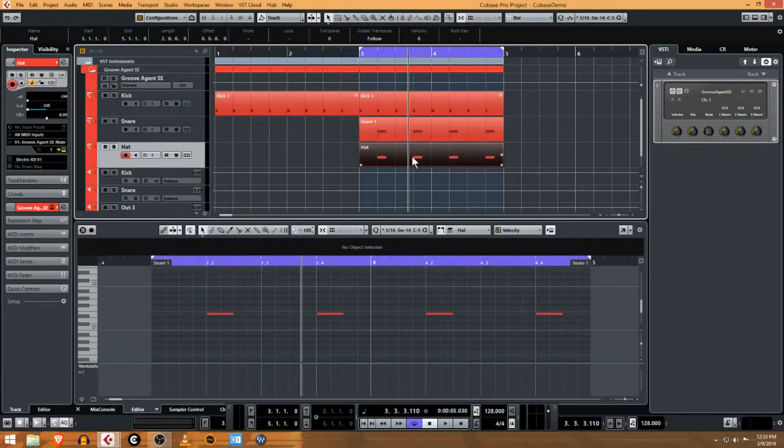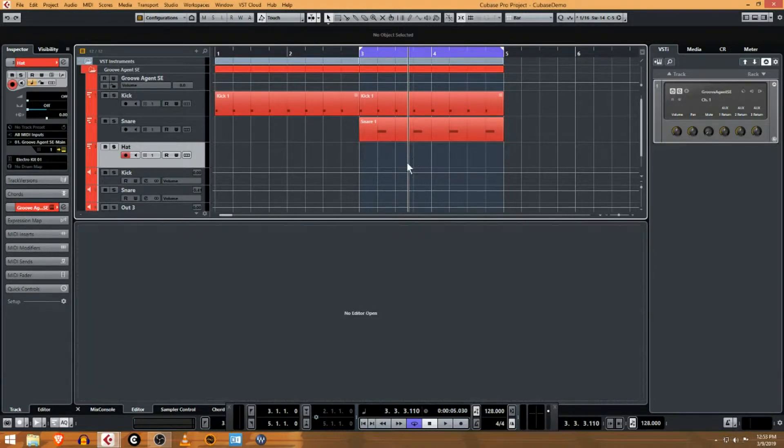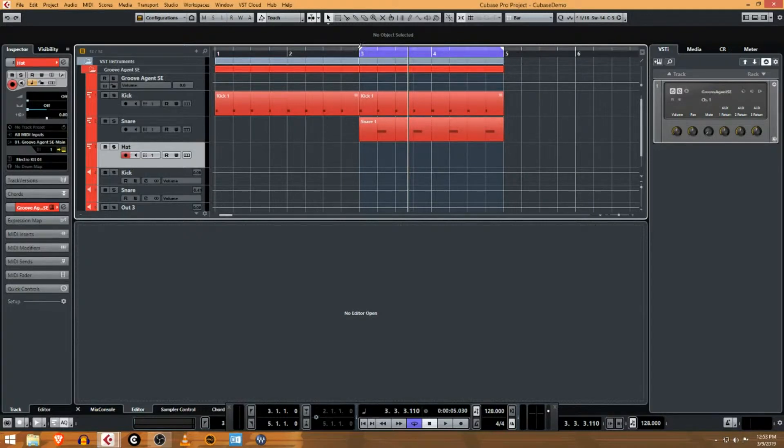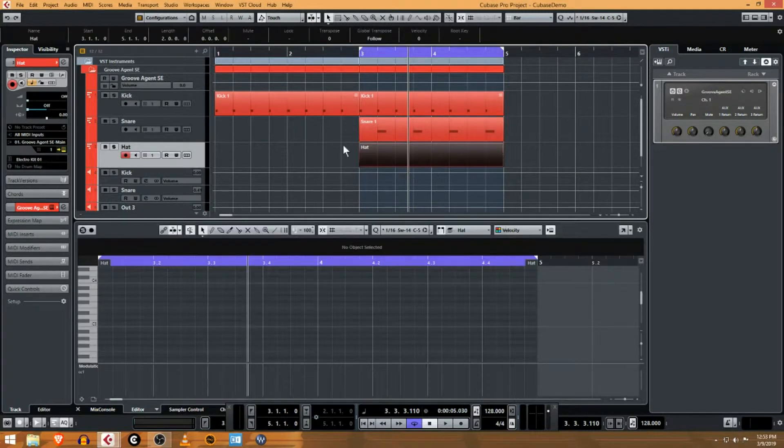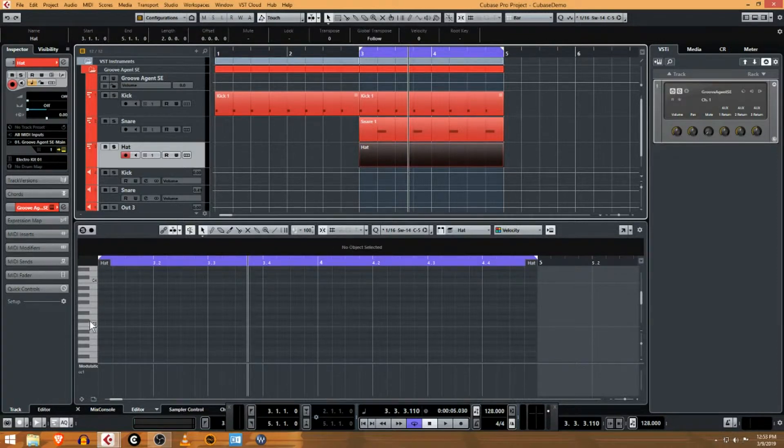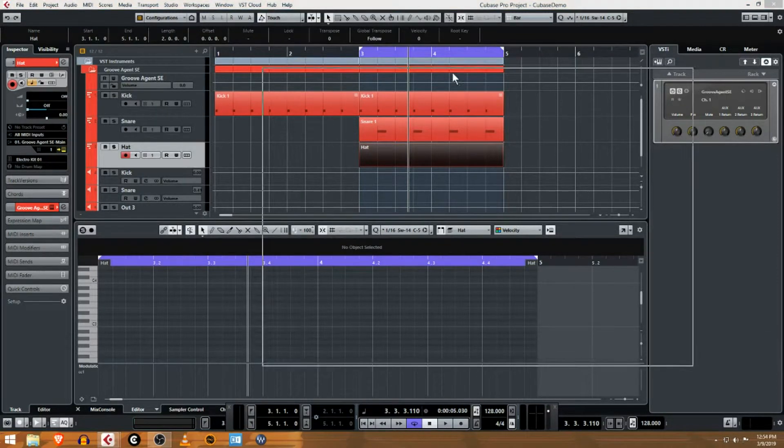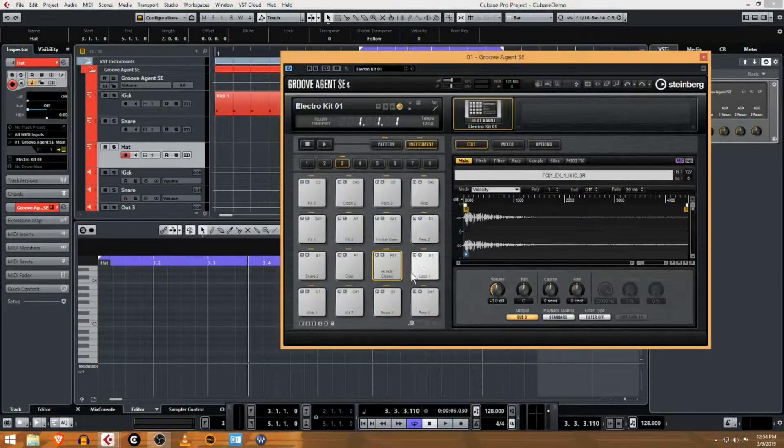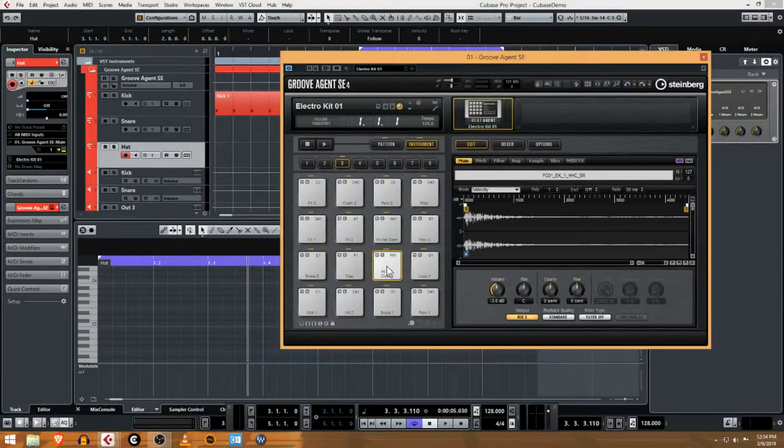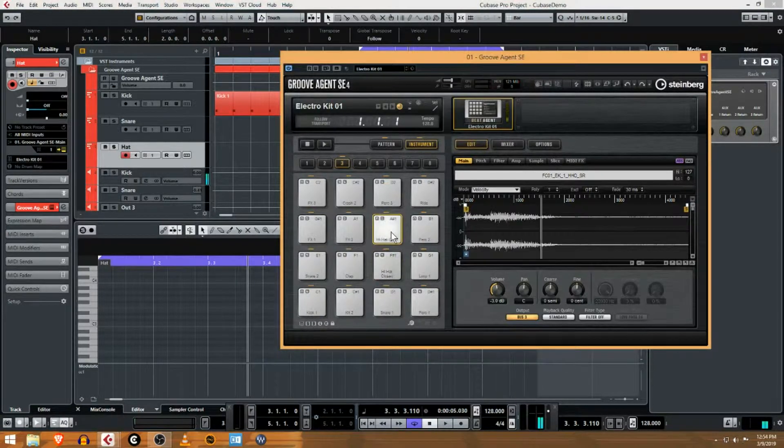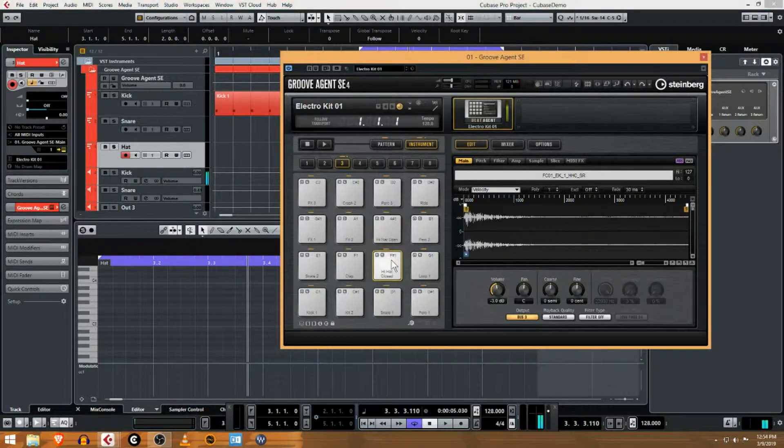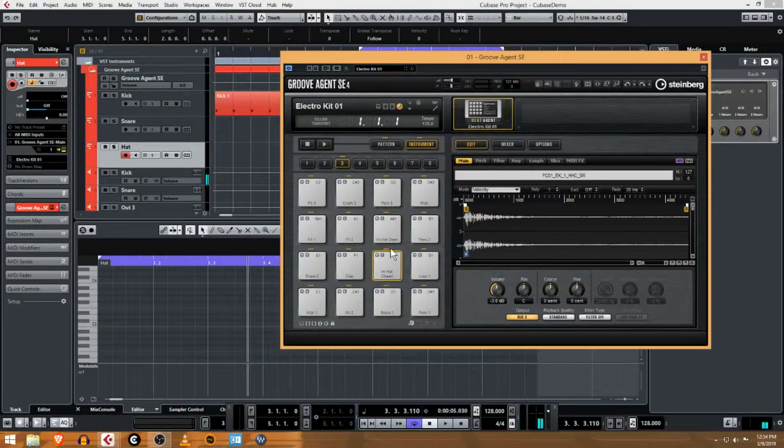Instead of doing that, what we can do is just delete that, hit the delete key. You notice if your timeline has two bars and you double-click in here, you're gonna get an empty two-bar part. Now I'm working with the Groove Agent plugin and you can see F-sharp one and A-sharp one are my hi-hats that are built in here.